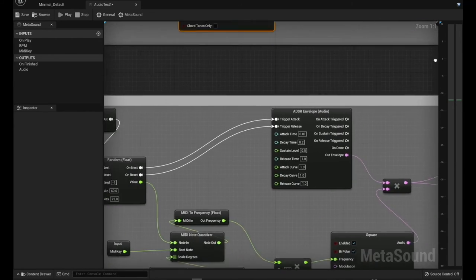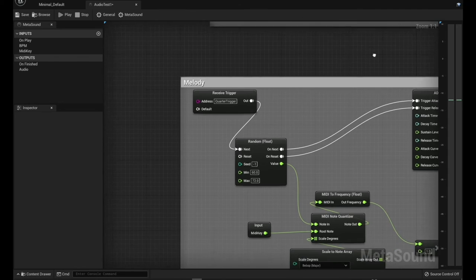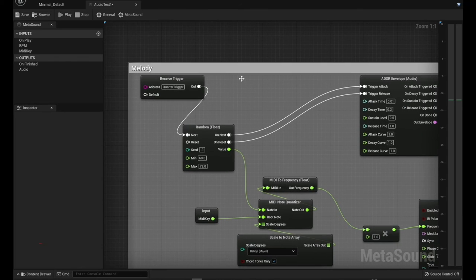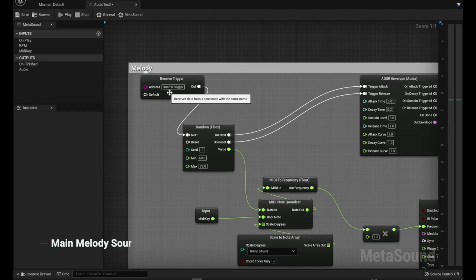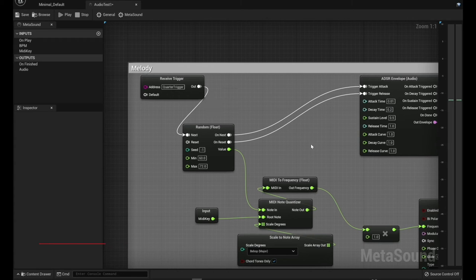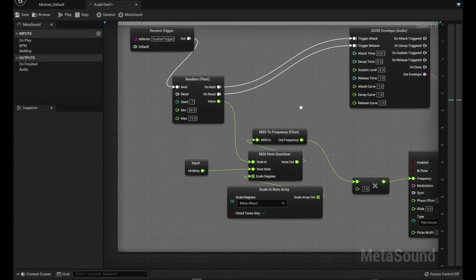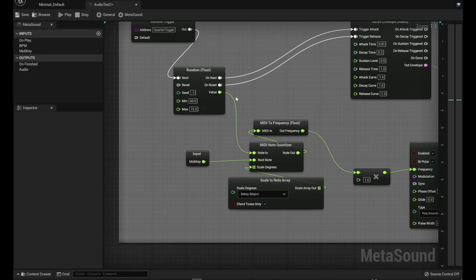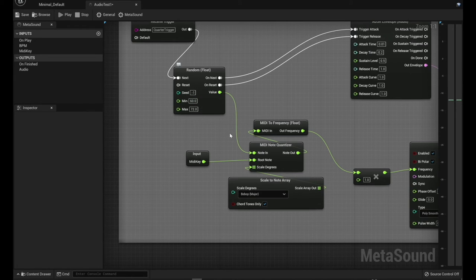So then we come down to the melody trigger. This is being triggered on the quarter notes, so this is happening on four notes out of every progression. And so let's see, we're kind of coming in the same thing. We're doing the same note range.